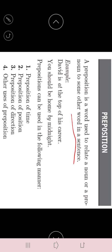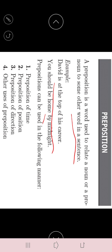A preposition is a word used to relate a noun or pronoun to some other word in the sentence. Example: 'David is at the top of his career' — 'at' is the preposition joining 'top' to the rest of the sentence. Without 'at,' the sentence loses meaning. Second example: 'You should be home by midnight' — 'by' joins 'midnight' to the sentence. Prepositions are classified into prepositions of time, place or position, direction, and additional uses.